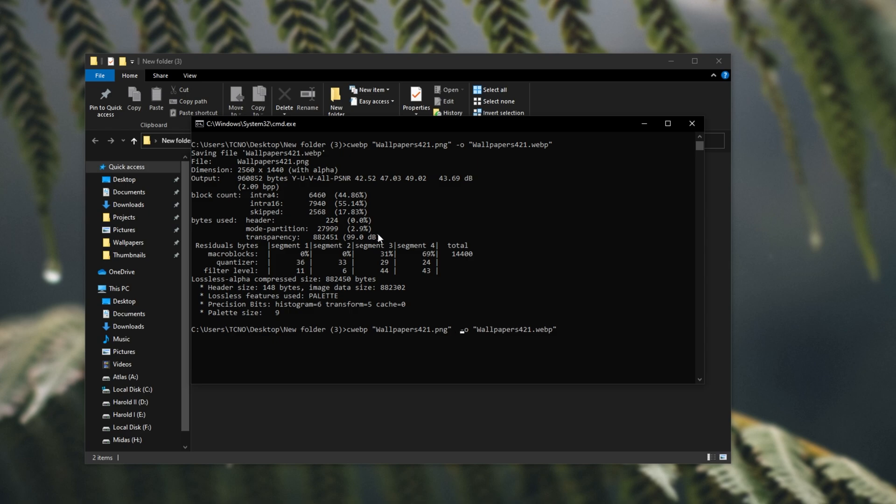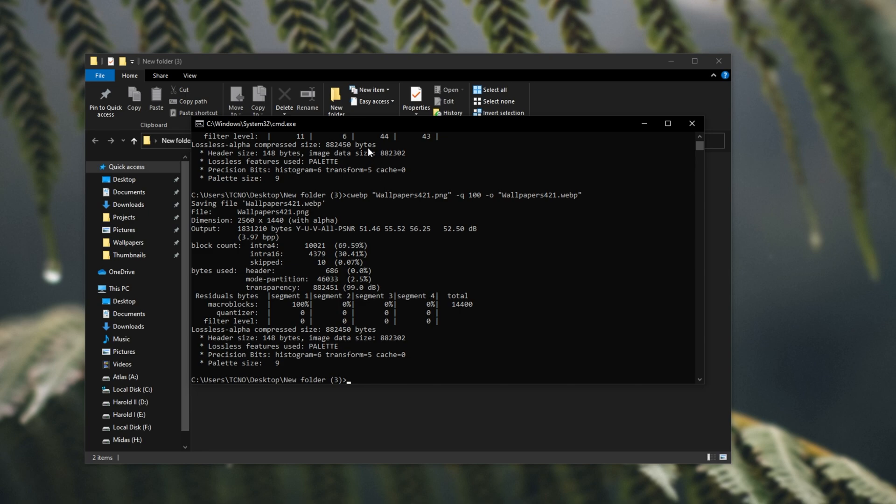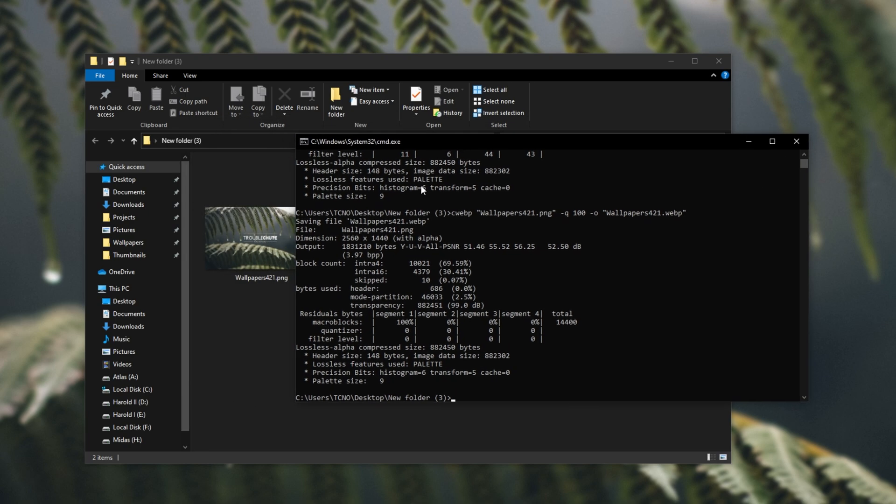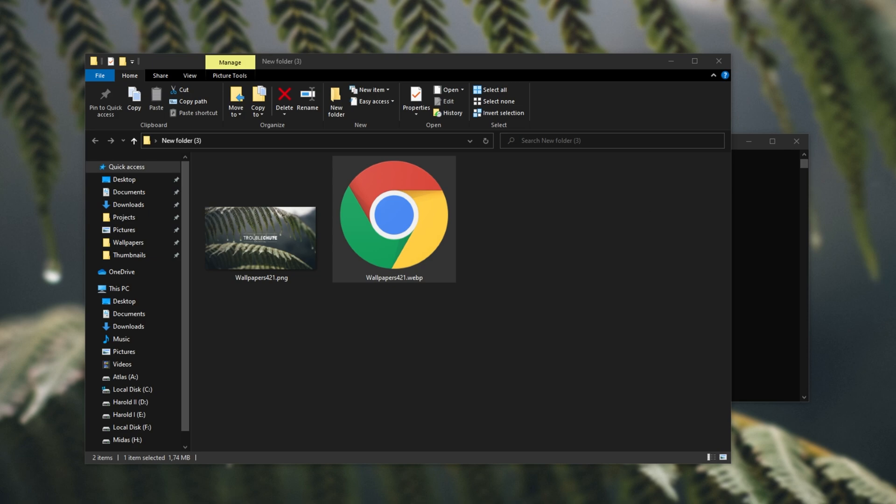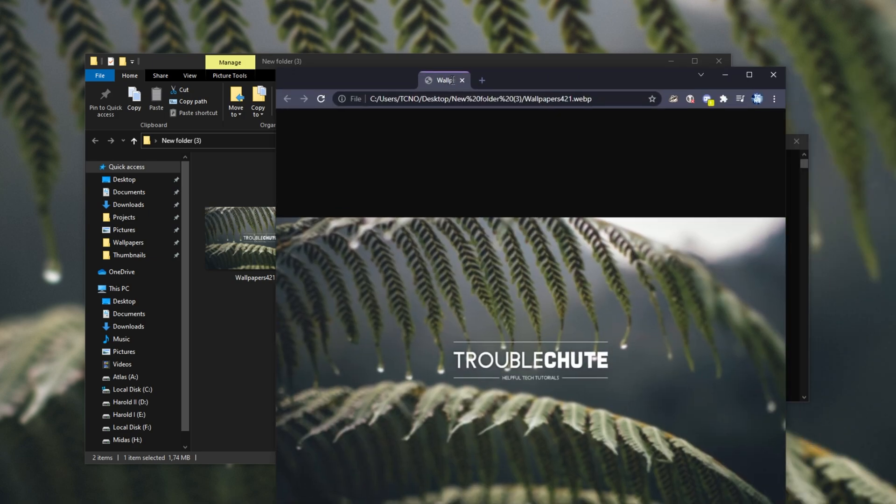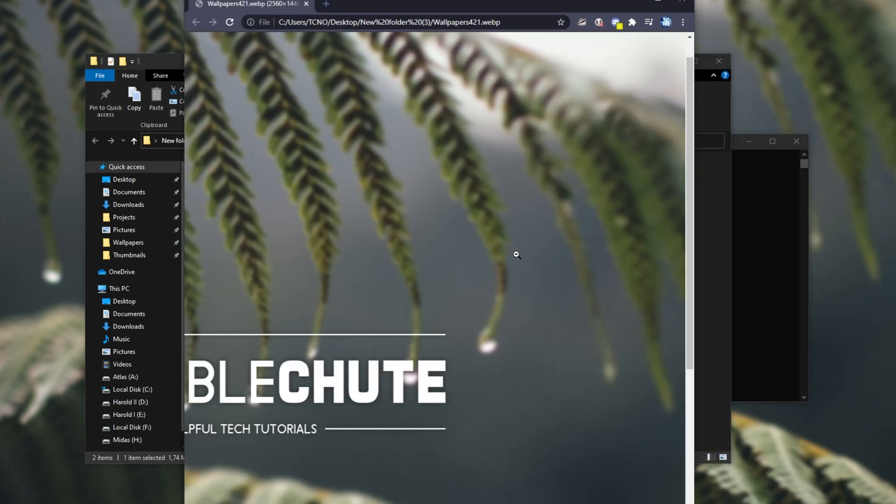So, if I go just before the output, and type in hyphen q, I'm using the arrow keys to navigate around here, and I type in 100 for the best possible quality, hit enter, it'll overwrite the webp image with the highest possible webp quality, and you can now see it's about 1.7 megabytes. This time, zooming in, those artifacts are much less noticeable.